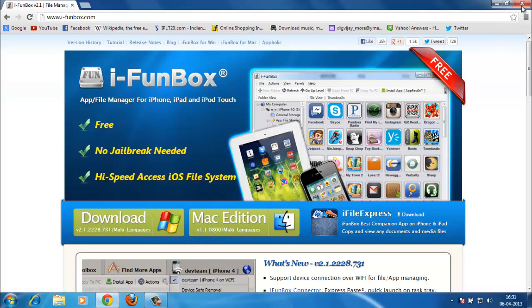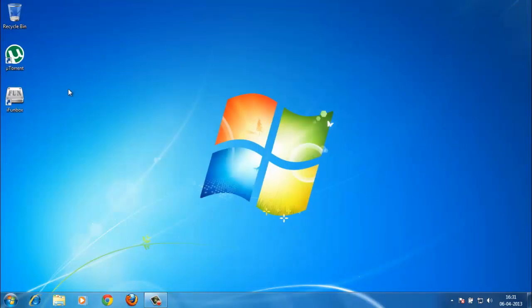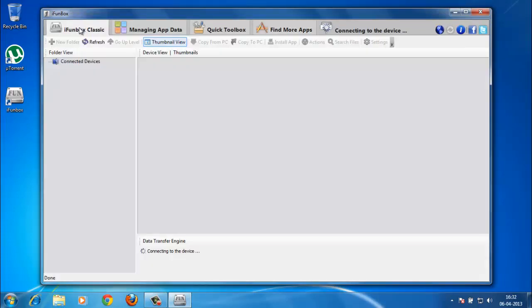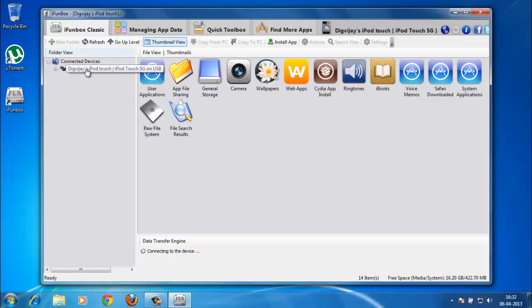Jump to i-FunBox classic and you will find your device connected here. Click on the first plus sign here.